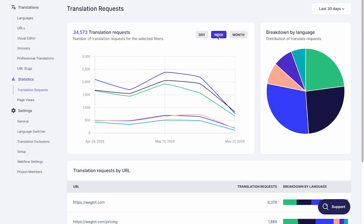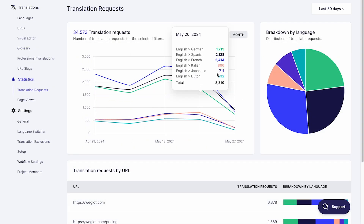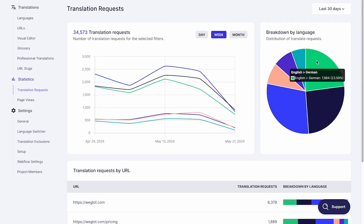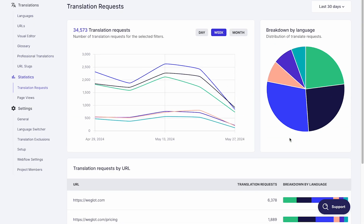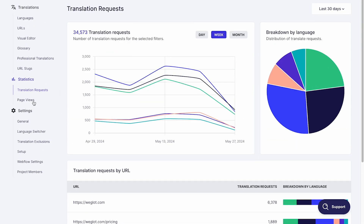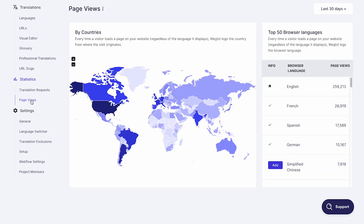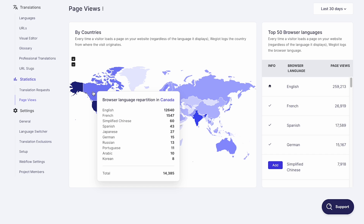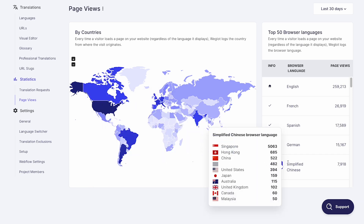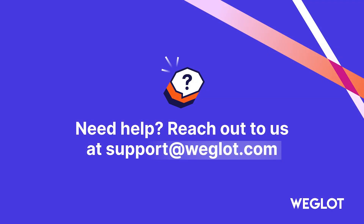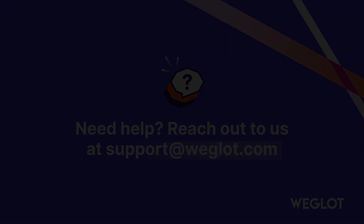These core features allow you to translate your website entirely in minutes, but Weglot offers much more. Make sure to check out our tutorials to learn useful features such as AI suggestions, auto-redirection, and statistics to discover how to localize your website further. Keep in mind that you can always reach out to us at support.weglot.com for any questions.